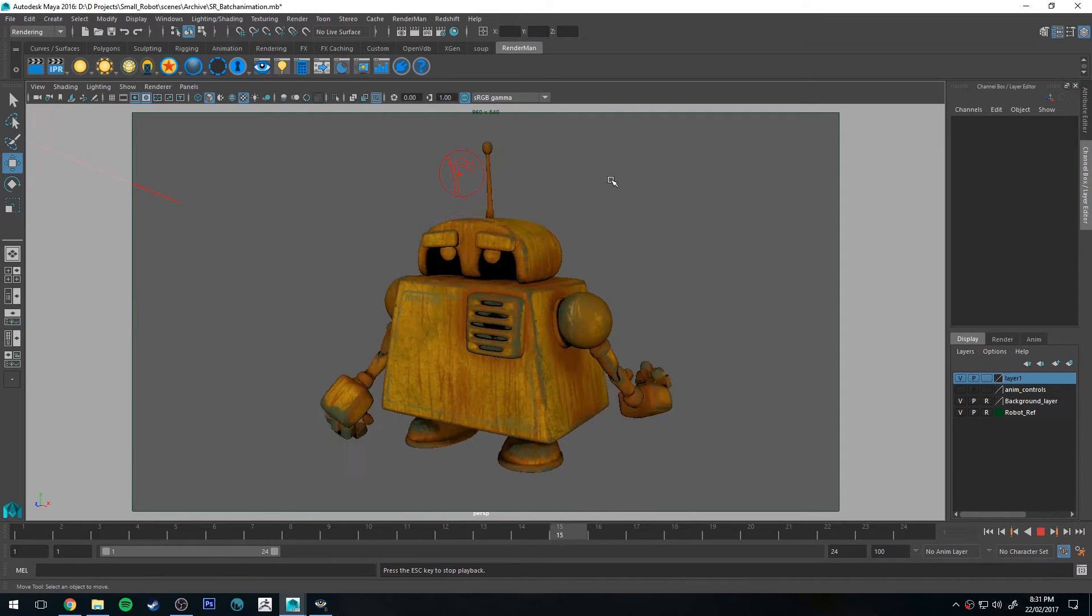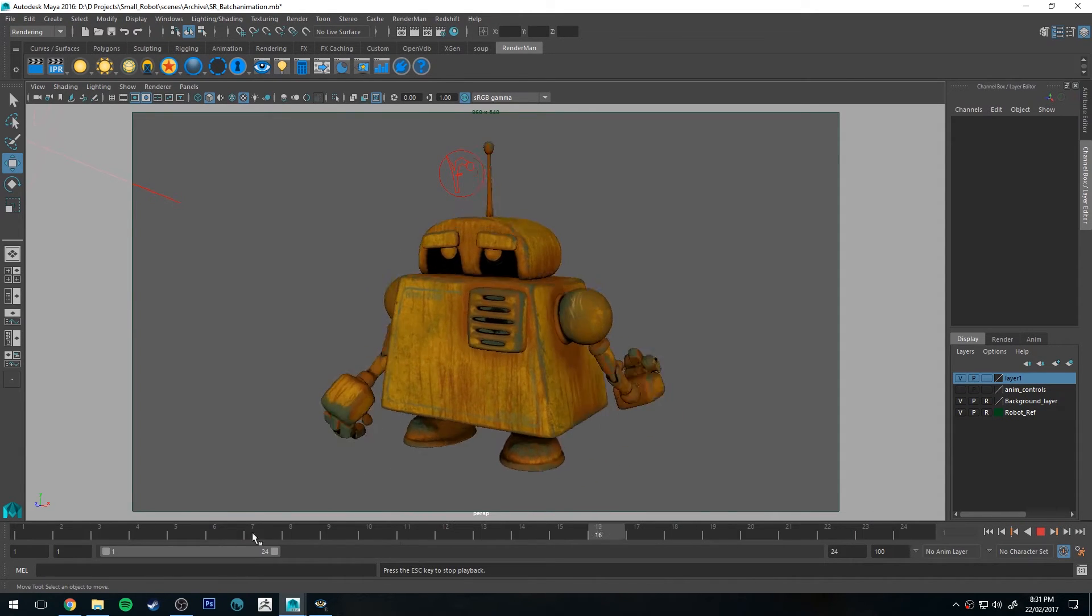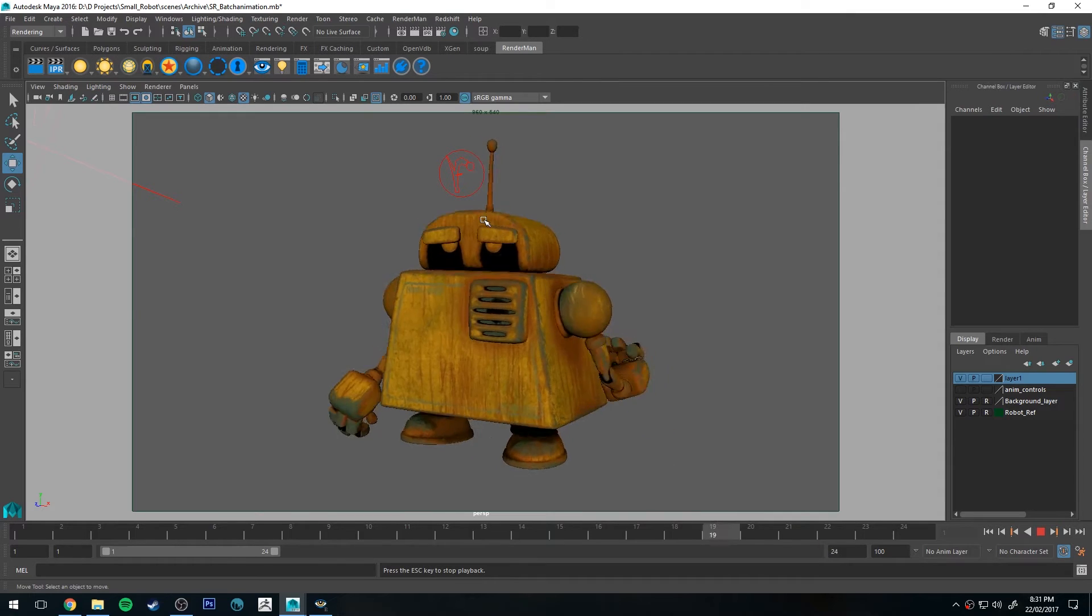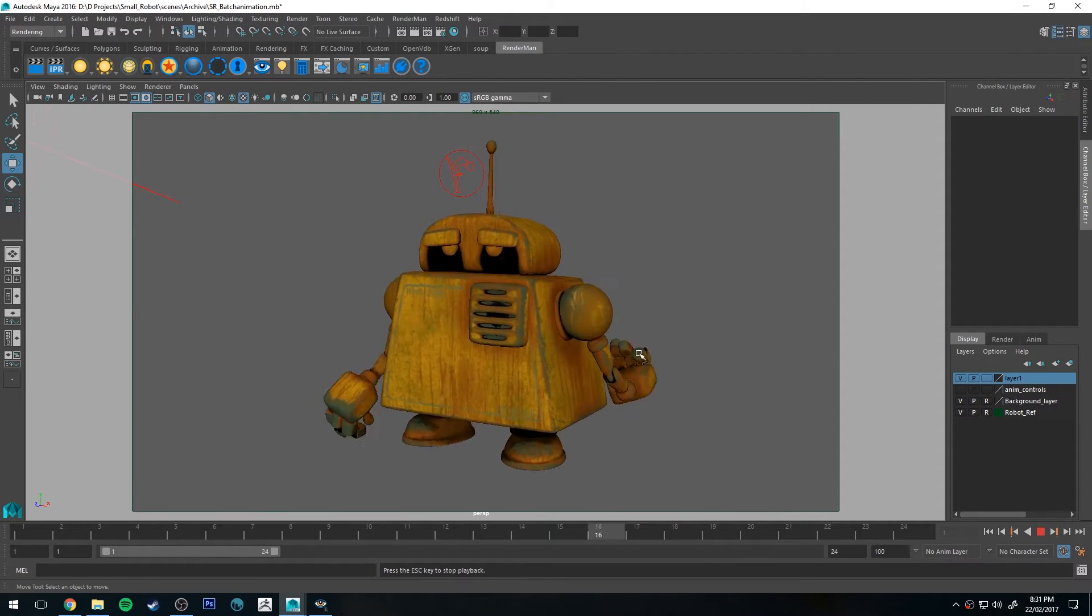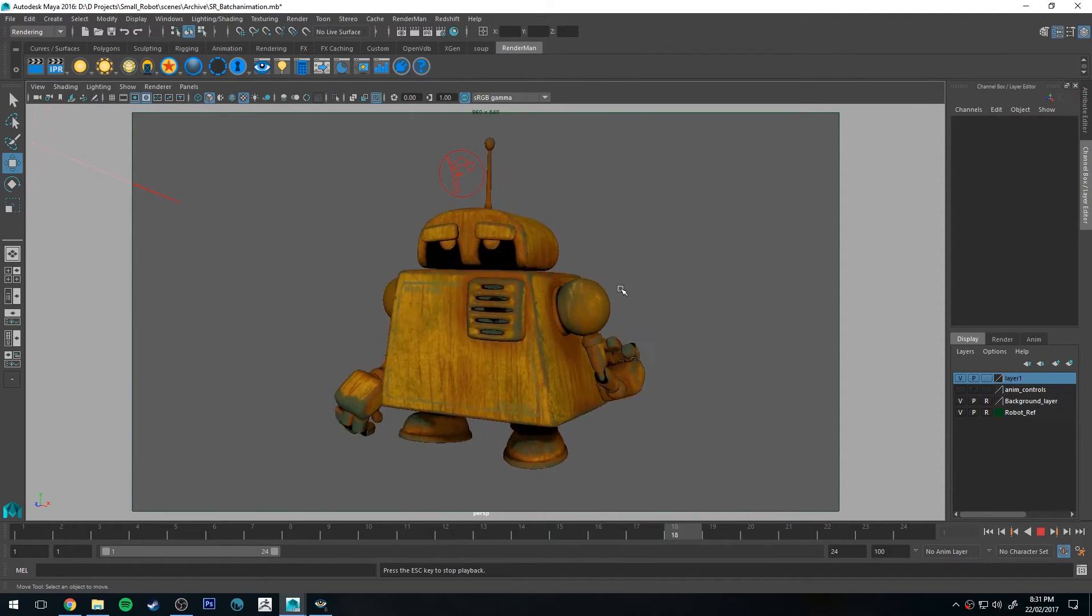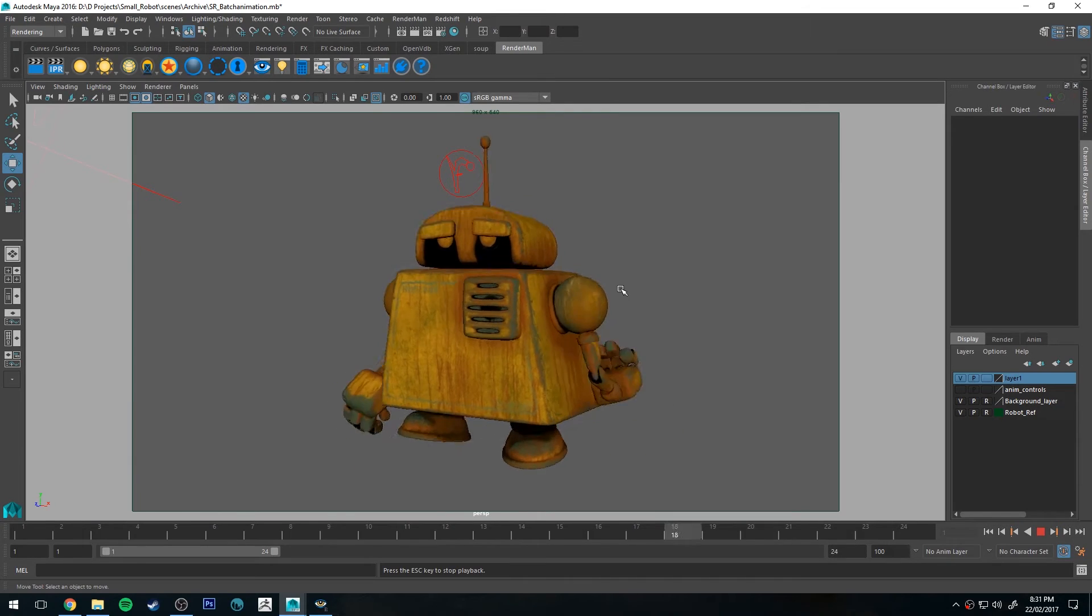You can see that I've got an animation happening here. I've got 24 frames of it and I want to get it out of Maya and get it into a video file so everyone can watch it.